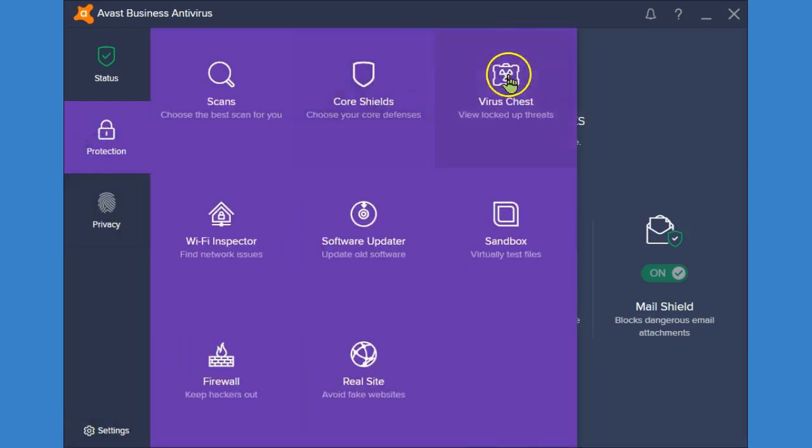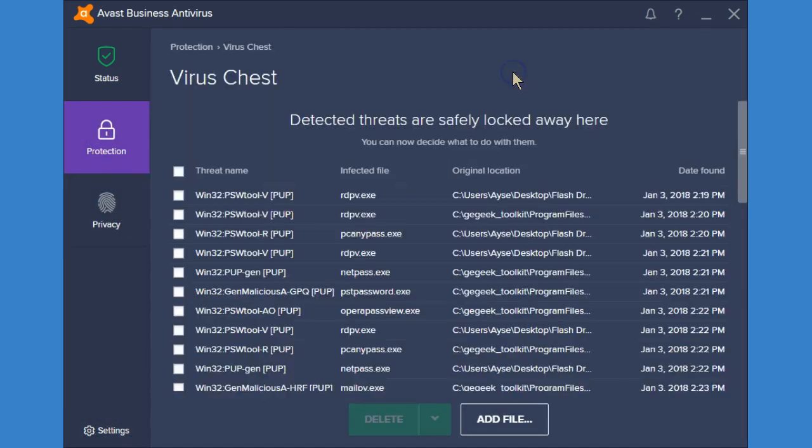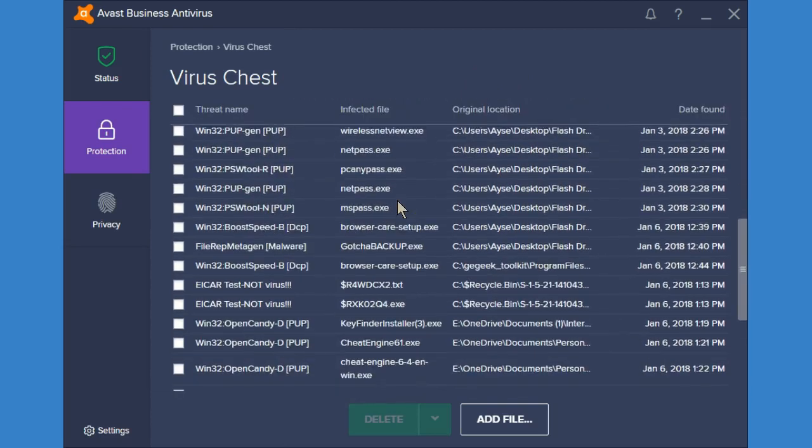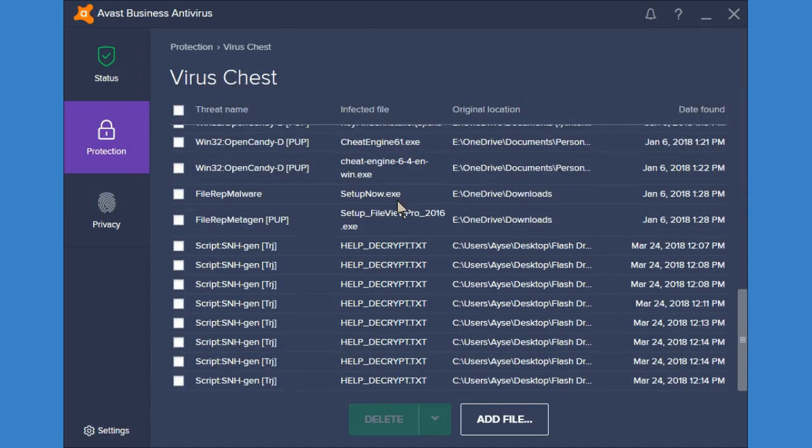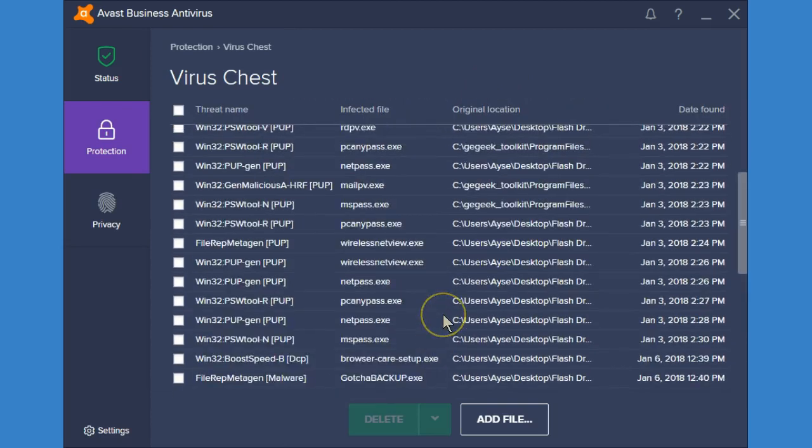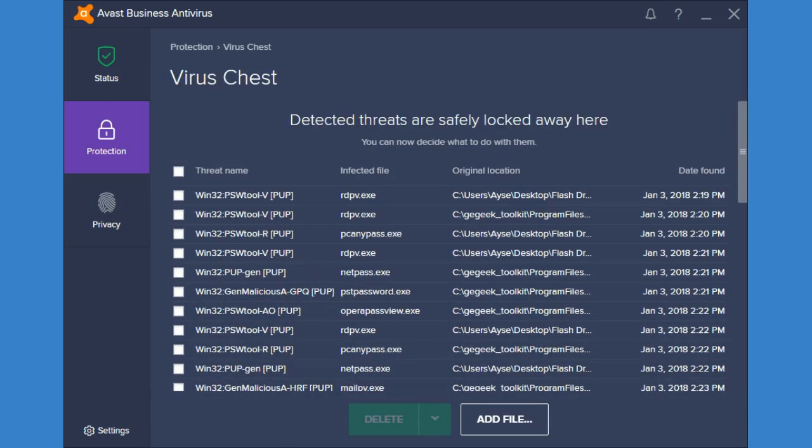Now we're going to look at the virus chest. Here you can see all of the viruses or warnings that have been detected on my device.